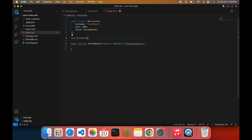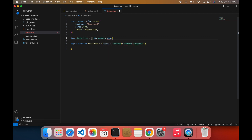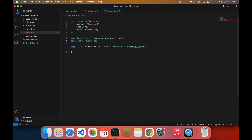I have created a server which will use the fetch handler method to fetch all the data. Now I am defining the BucketItem type, which will contain id of number type and name of string type. Then I'm creating an array of type BucketItem which will be empty at the start.